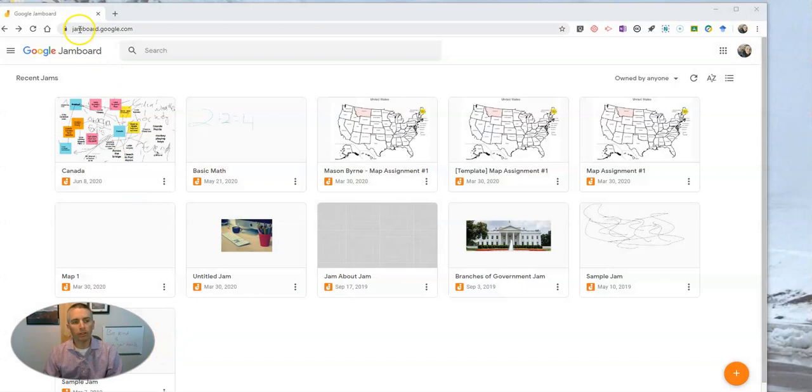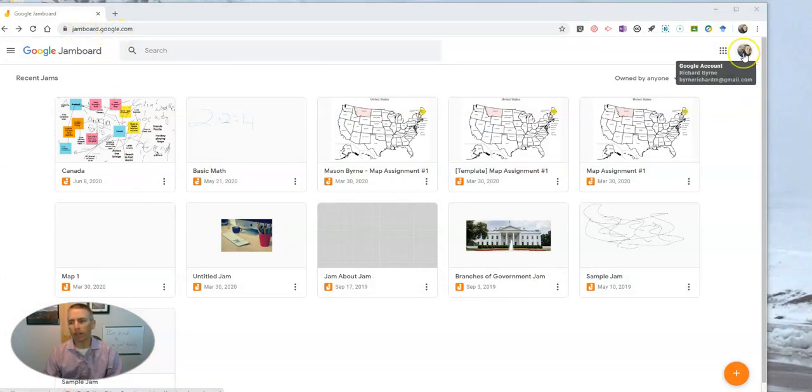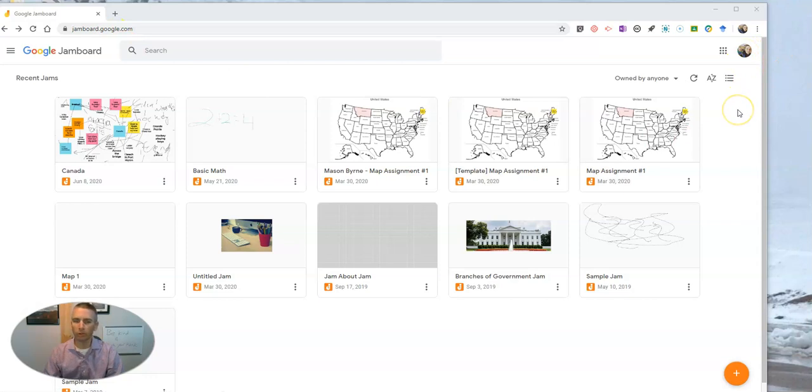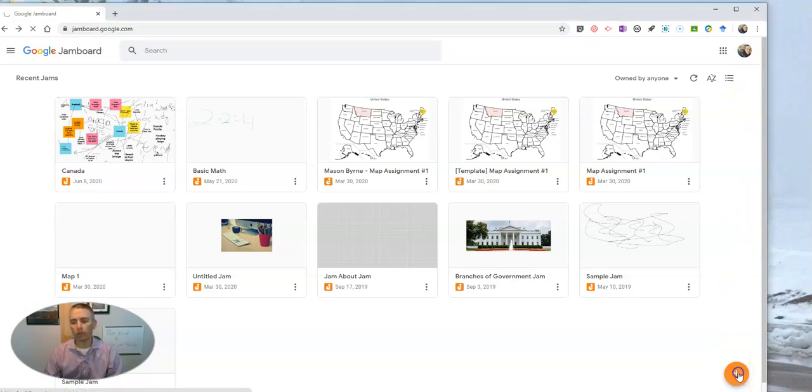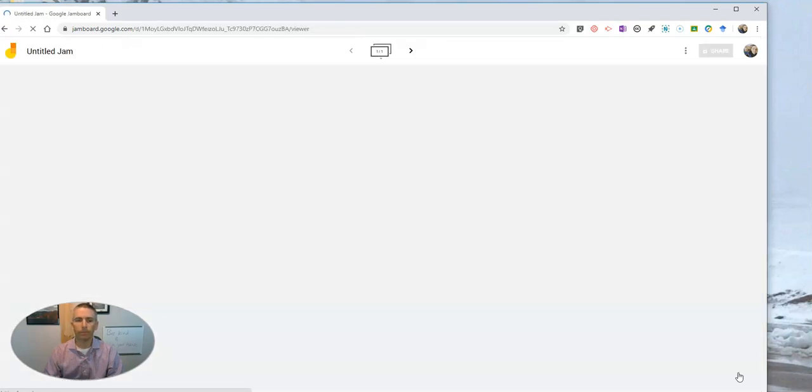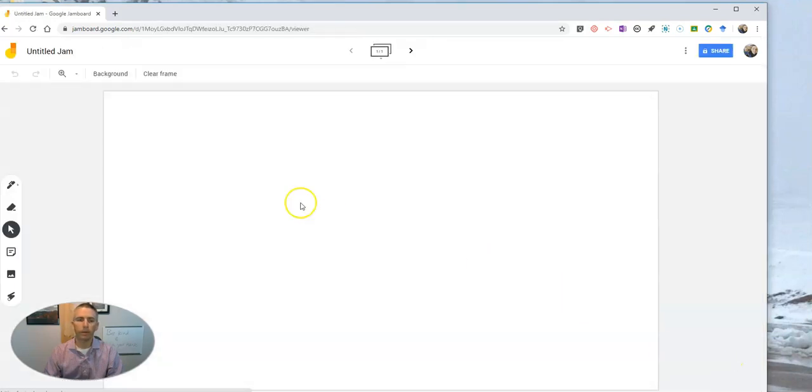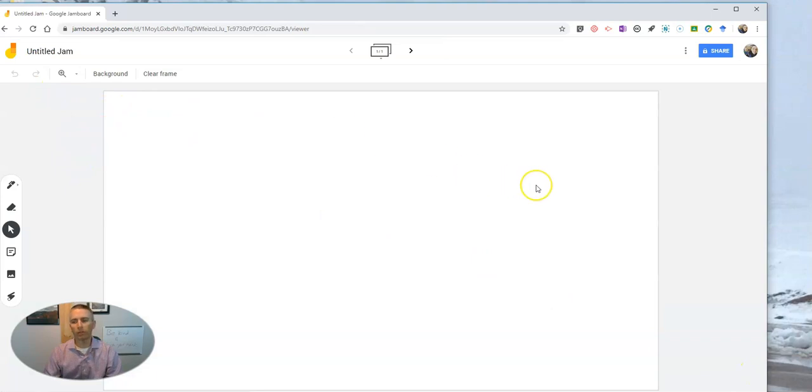What I'm going to be using here is jamboard.google.com, and you can sign in with a Google account of your choice, Gmail or G Suite for Education, and go to the bottom right corner and click New Jam. Once you've clicked on New Jam, you'll have this blank white canvas to work with.